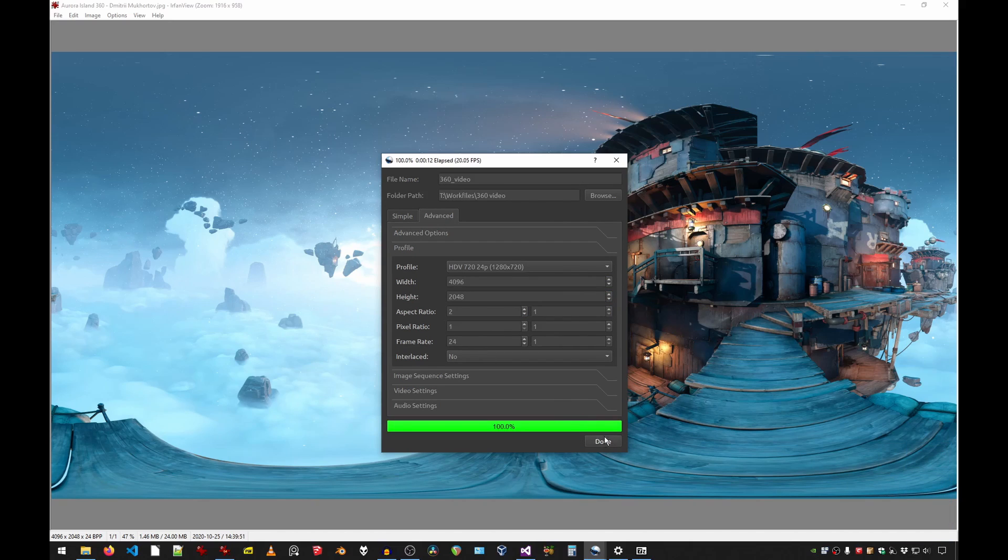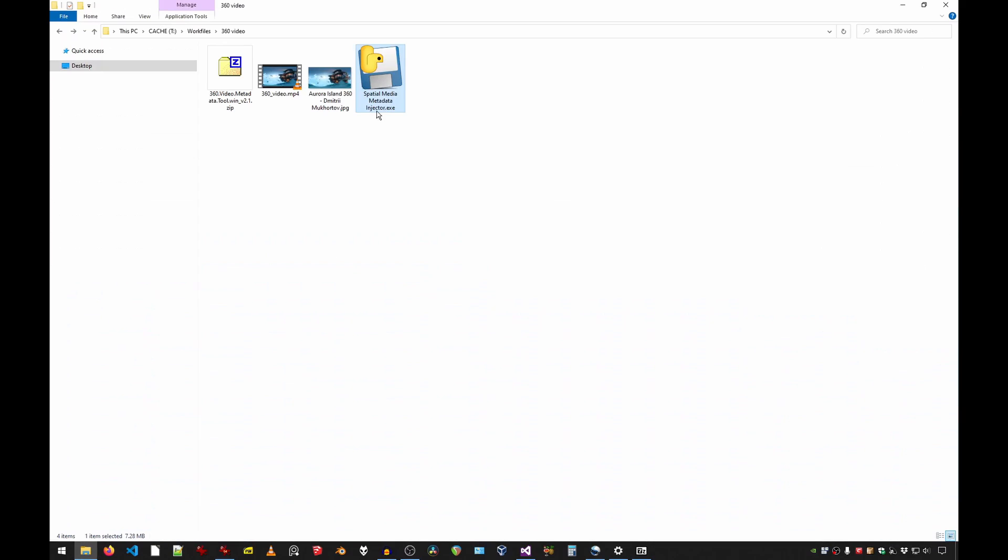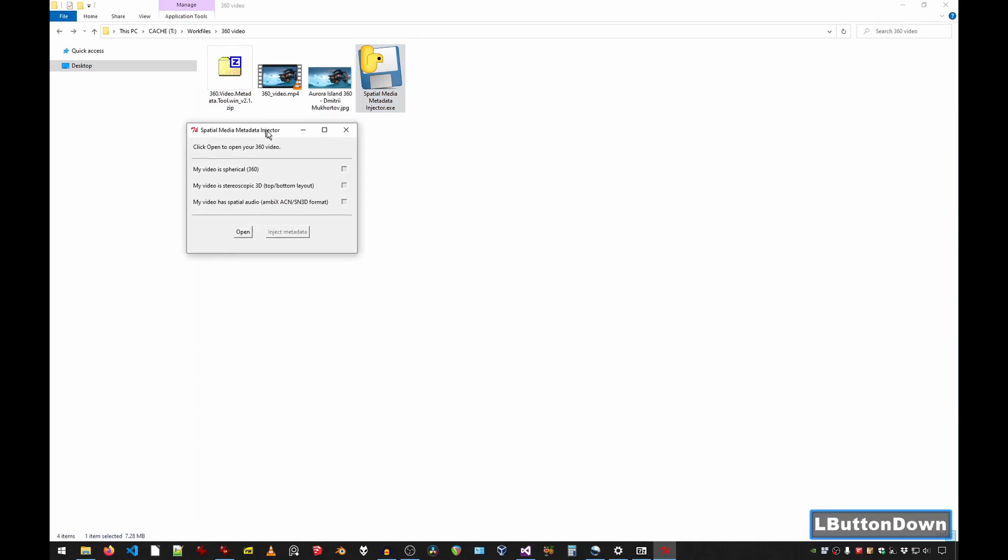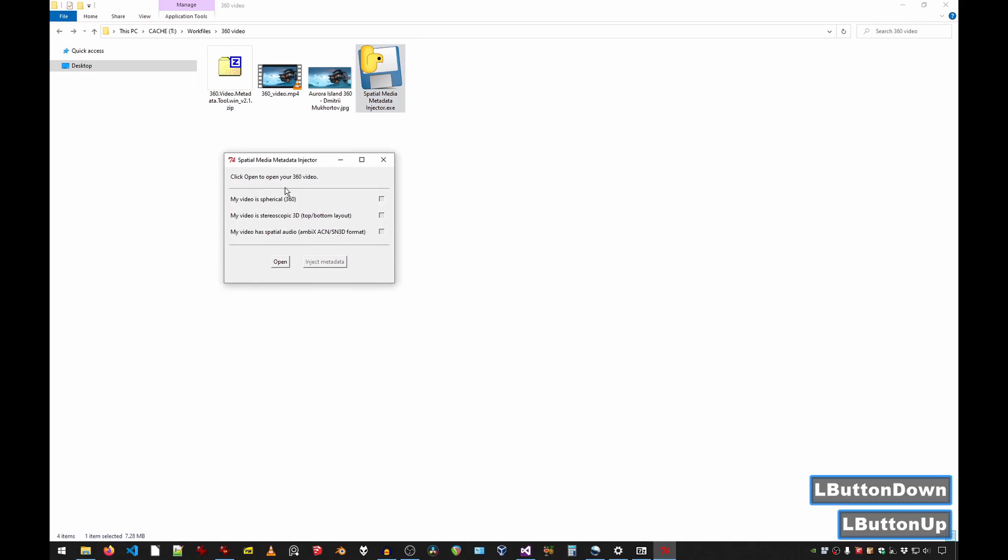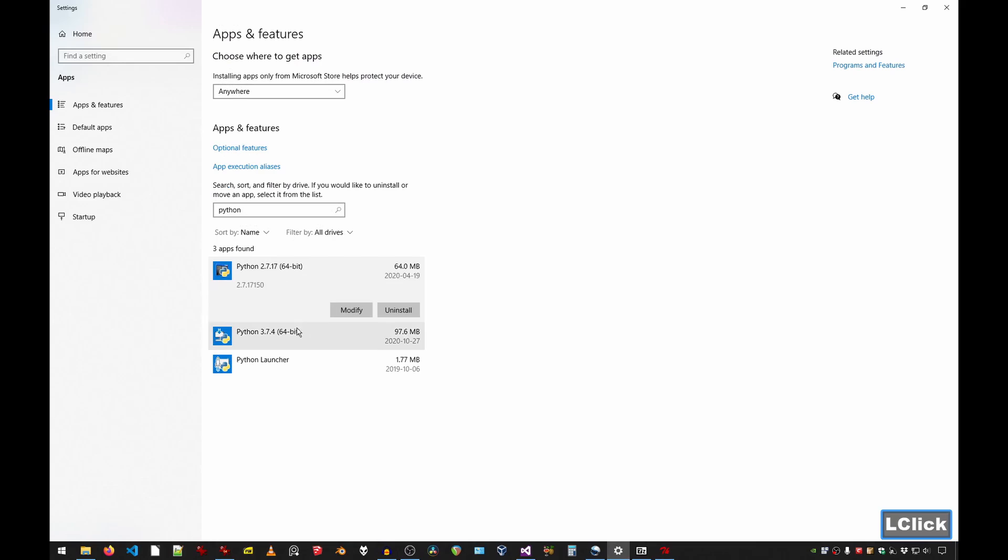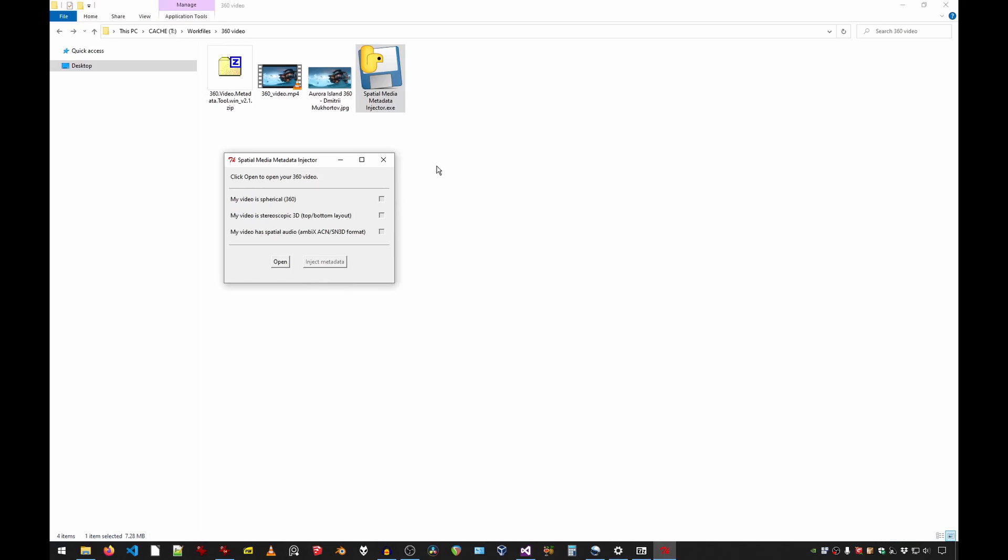Once your video is complete, we can launch the metadata tool. And you should get a little window like this. If you don't get this window, it's possible that there is a dependency on Python, either version 2 or 3. If it doesn't work, just install Python, and it should work.